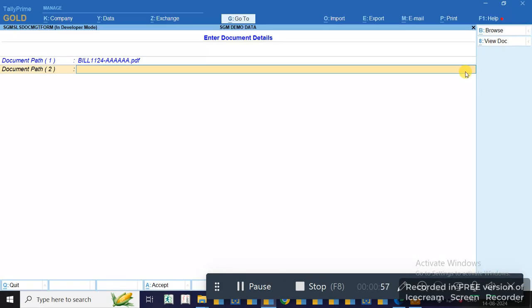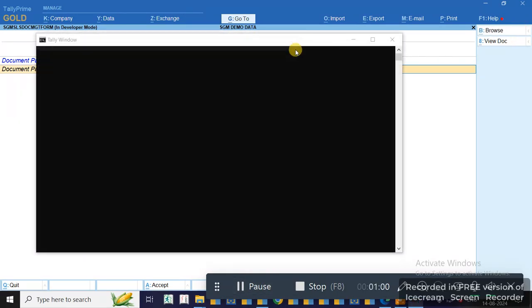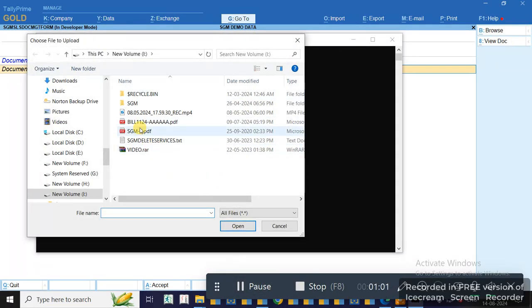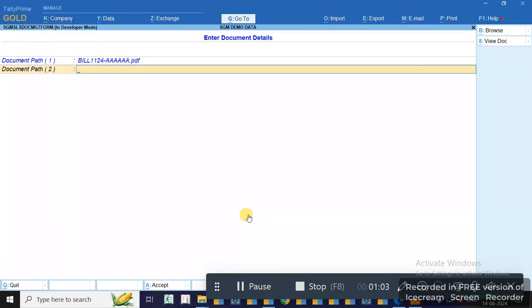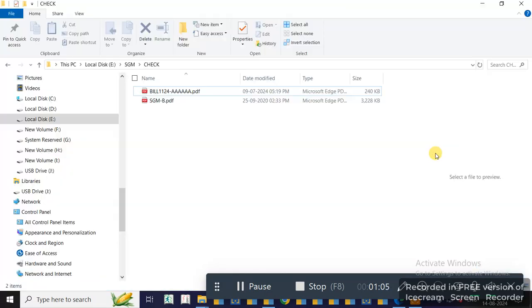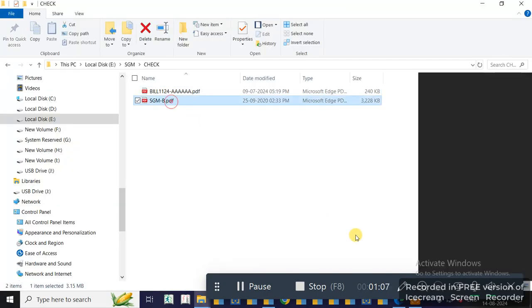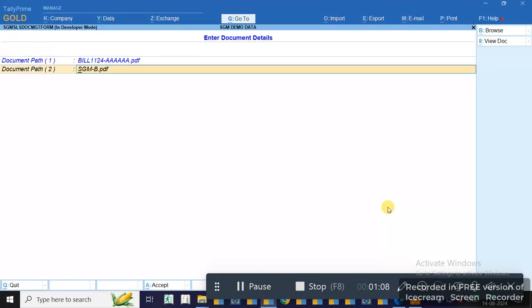I can again attach one more file. It is also copied to your destination path. If I want to view the document, I just have to click.